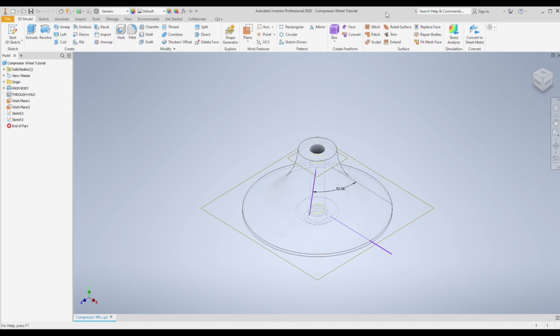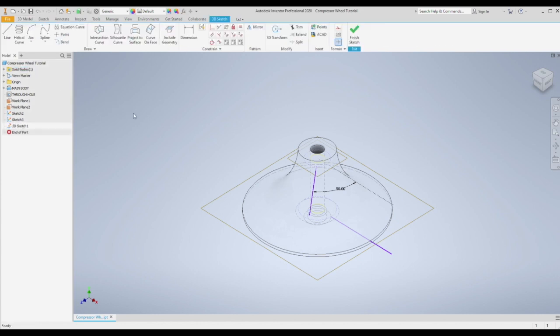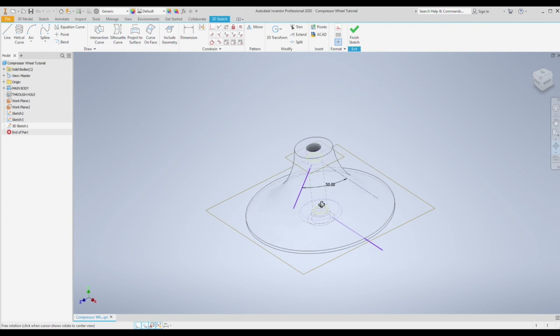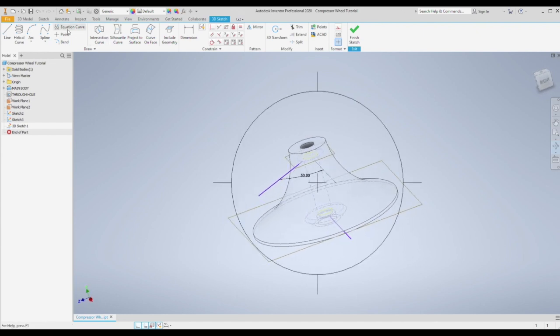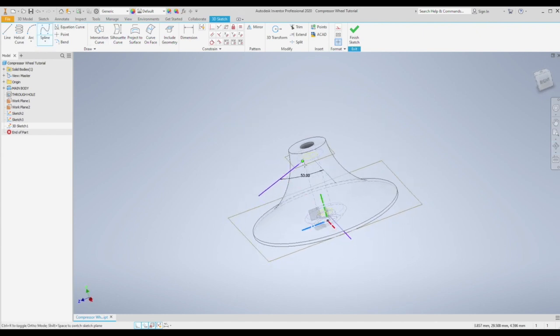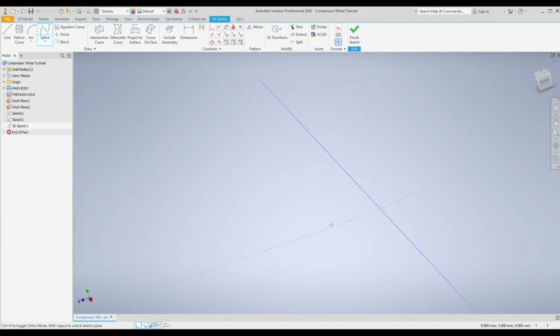Next we need a closed profile to produce our surface mesh from. So we're going to use a 3D sketch to simply join up these two sketches. Choose 3D sketch and then choose spline, and then select the start point for both of the lines of the two sketches.